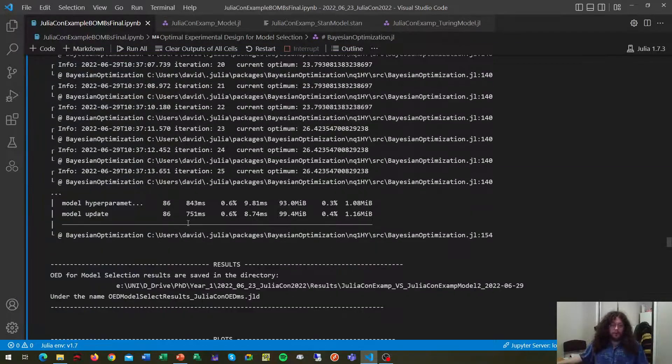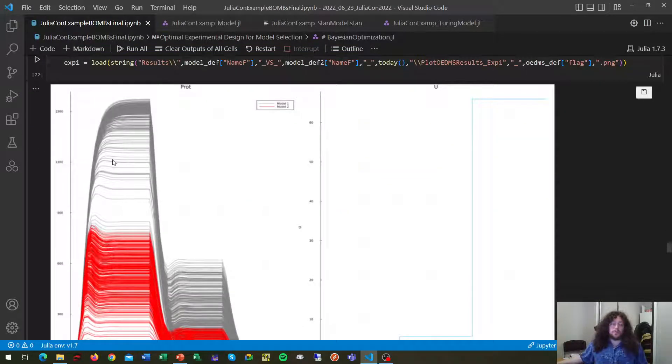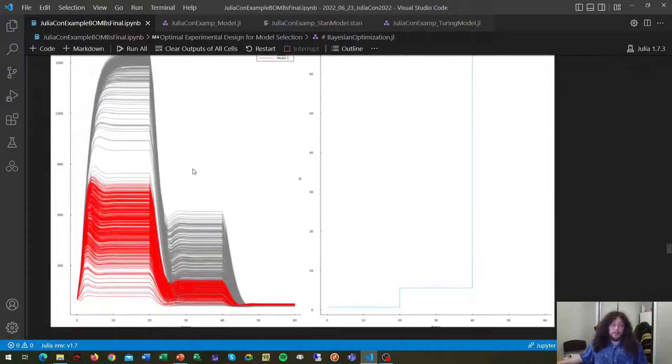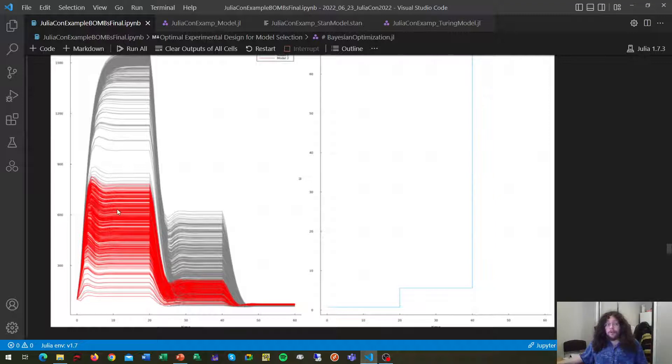Now, from this we get our optimal experimental design. As we can see here, we probably could do better at different model parameters since our model is still quite similar in some predictions.